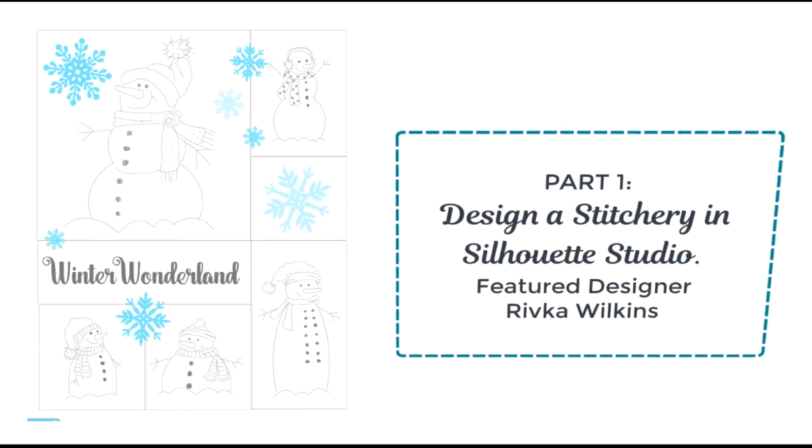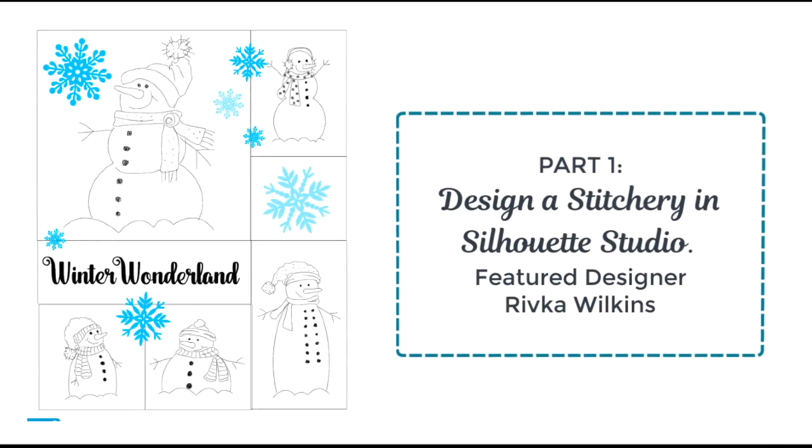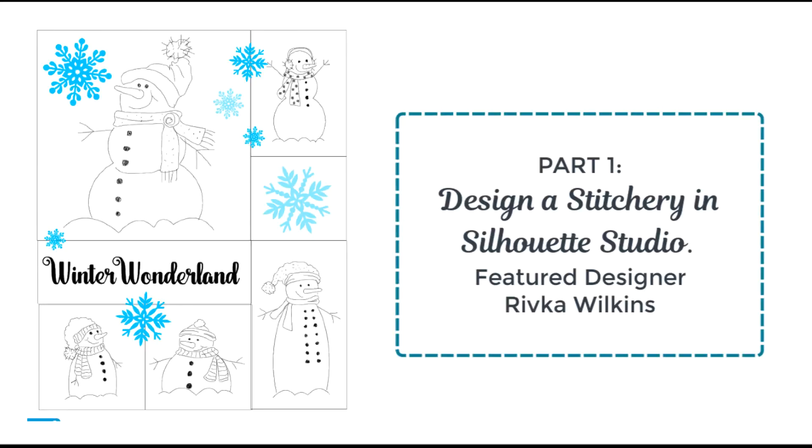Hey everybody, it's Kelly from SVG Sews. Welcome back to the channel. In today's video, this is going to be part one of designing a stitchery in Silhouette Studio and the featured designer is Rivka Wilkins. She has some wonderful designs out on the Silhouette Store and also some other sites, so check my blog post for a link out to her site. So keep watching and we'll learn how to design a stitchery.